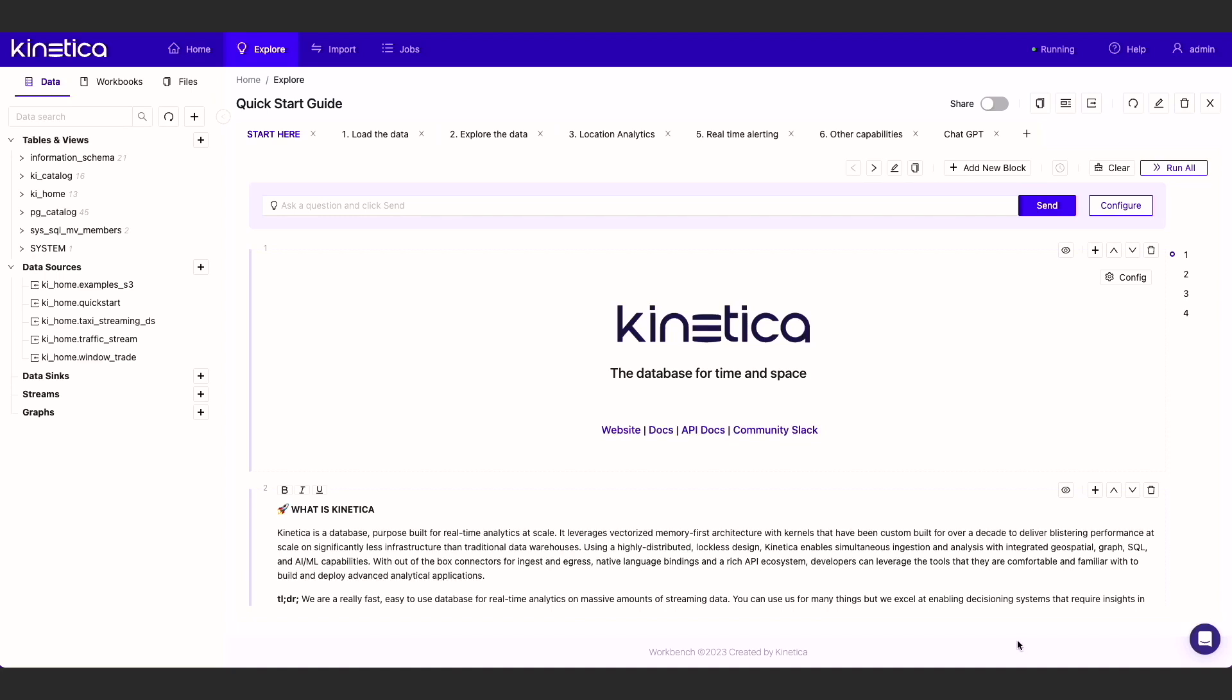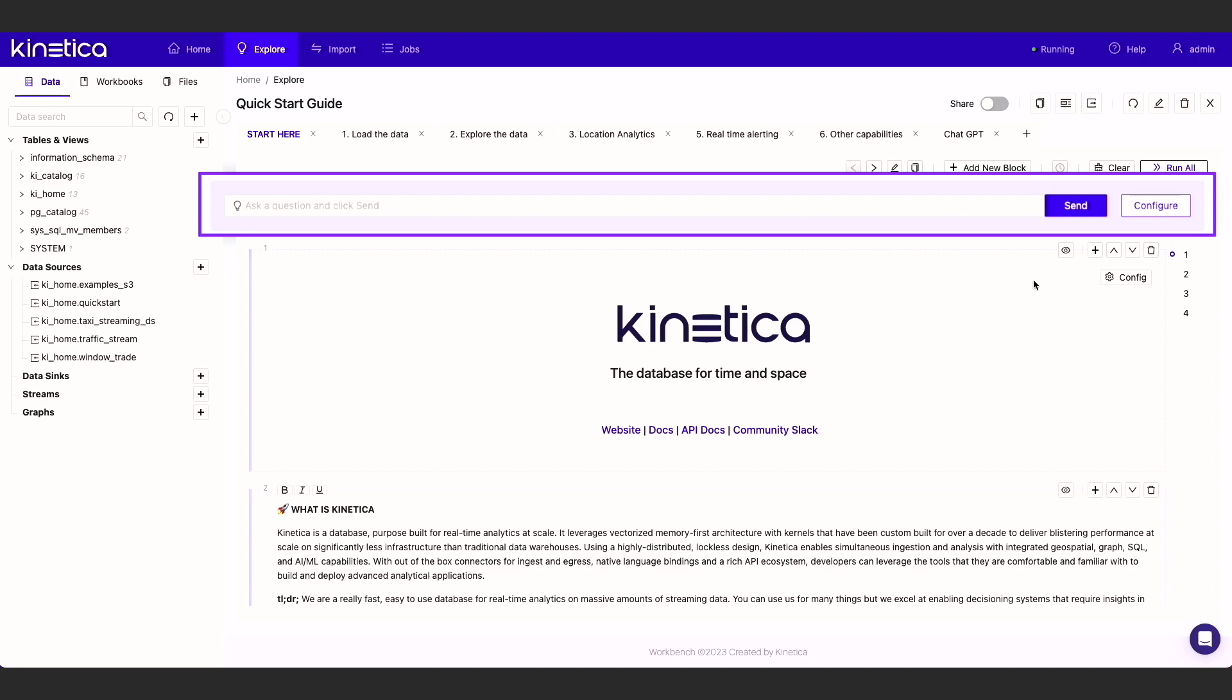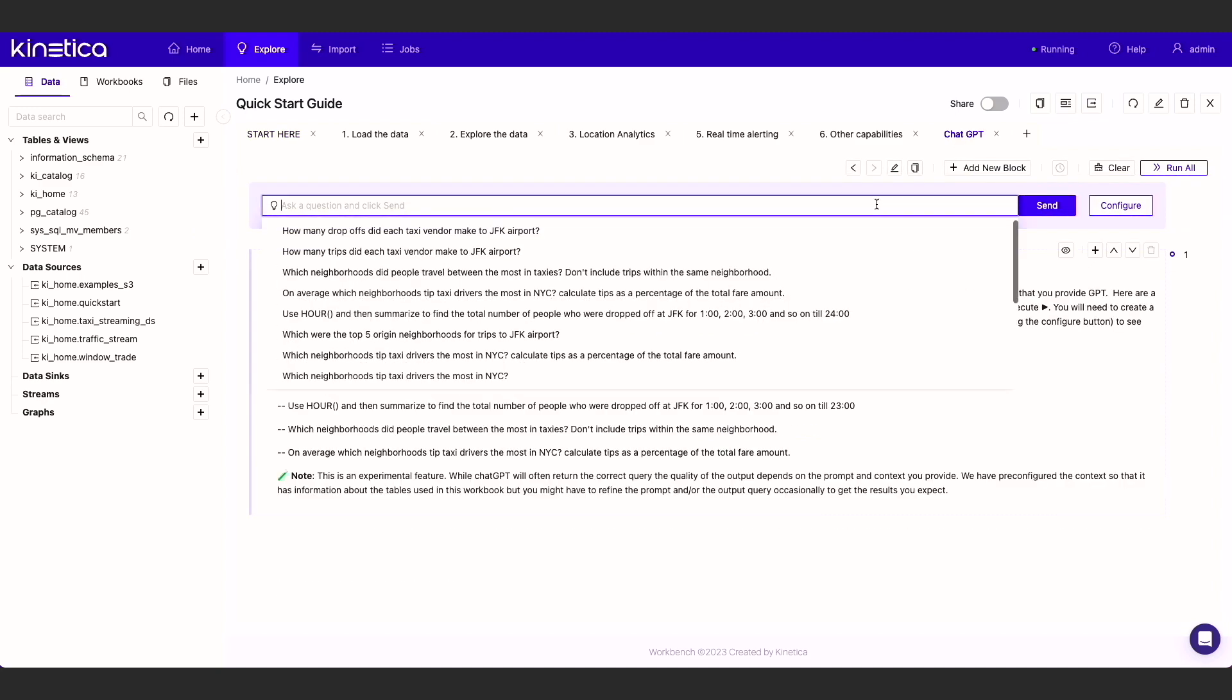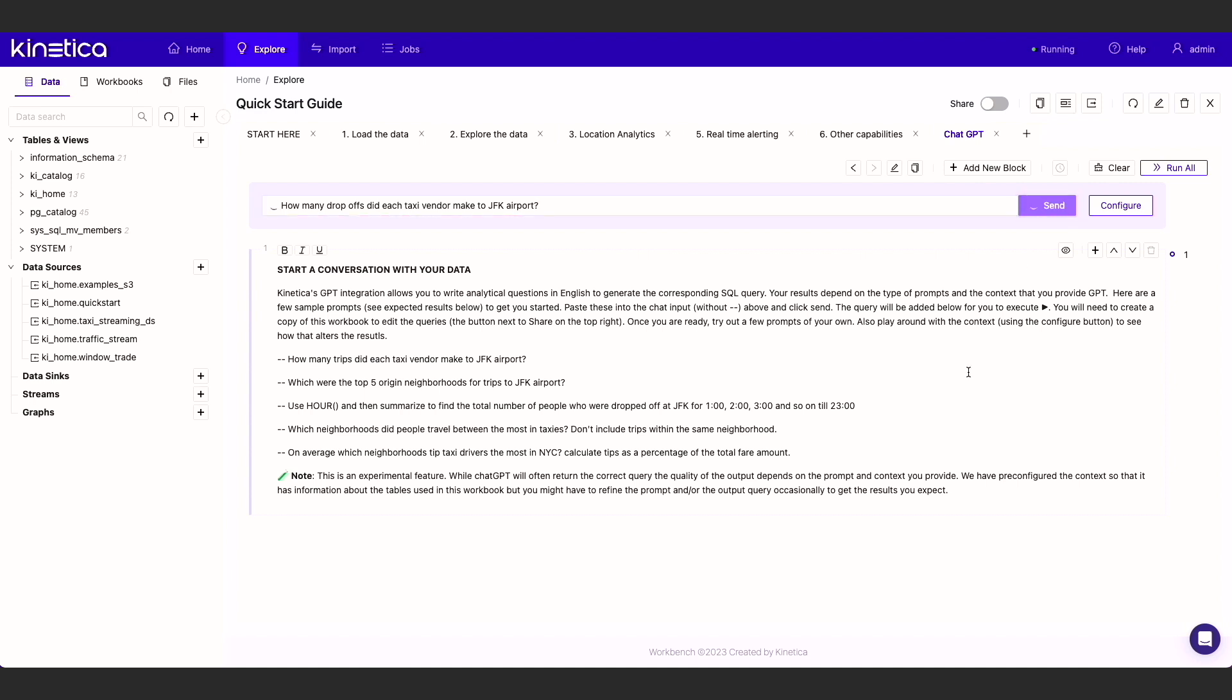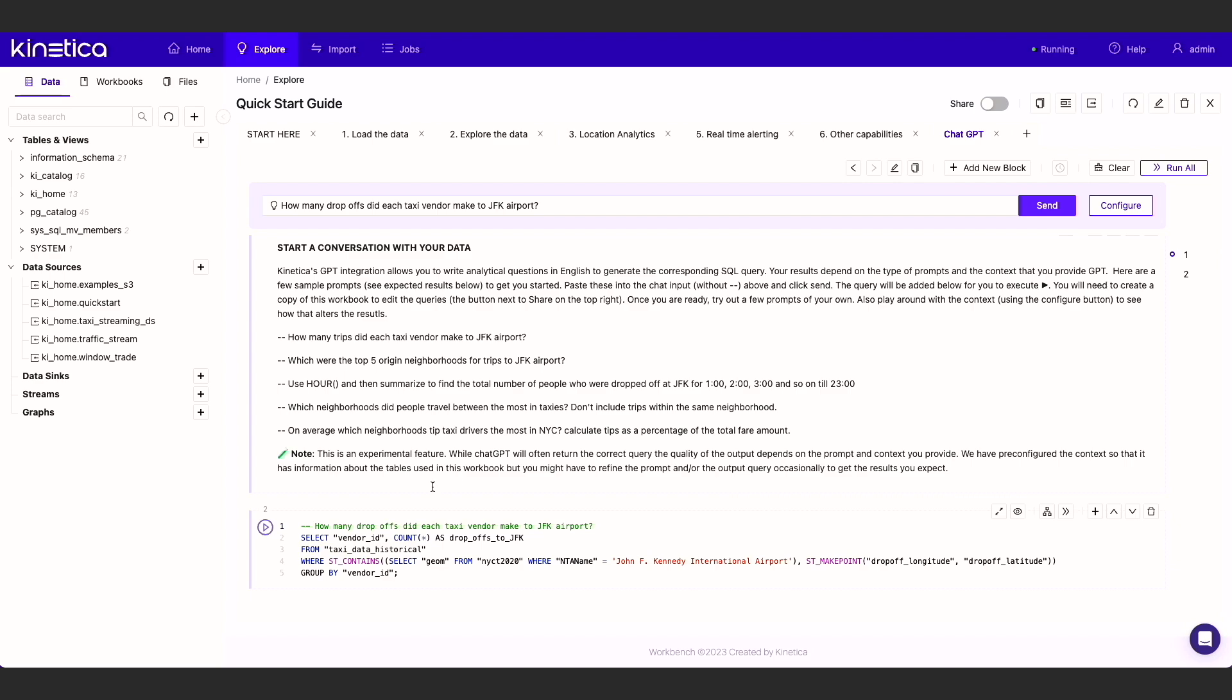Workbench is Kinetica's notebook environment. All workbooks in Kinetica now have a chat prompt. You can use this prompt to send analytical questions in plain English to ChatGPT. This will return a SQL query block that is added to your worksheet.